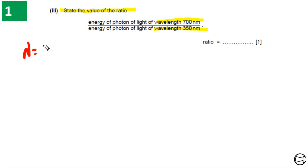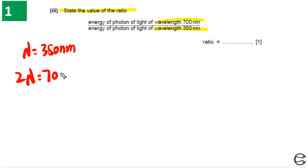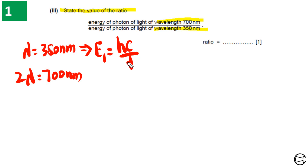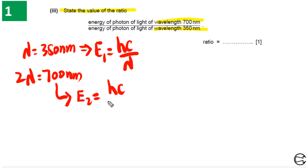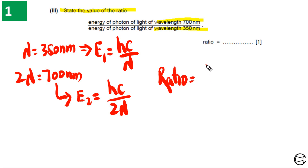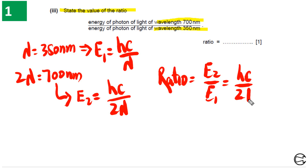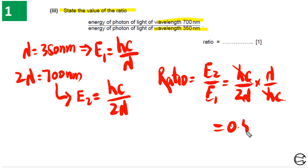Let λ = 350 nanometers, so 2λ = 700 nanometers. The energy of the first photon is E1 = hc/λ, and the energy of the second photon is E2 = hc/(2λ). To find the ratio E2/E1, we write hc/(2λ) multiplied by λ/hc. Simplifying, the hc and λ terms cancel, giving a final answer of 0.5.